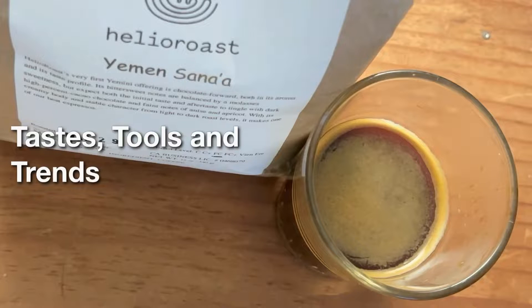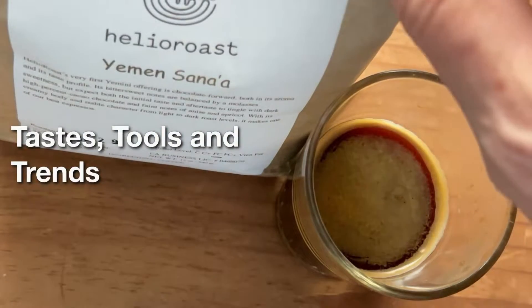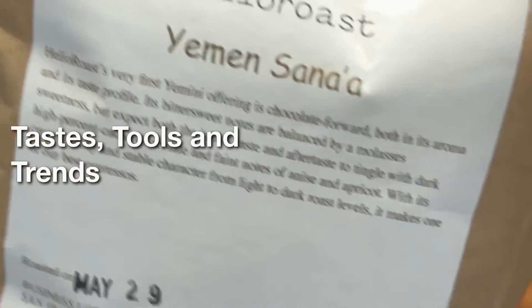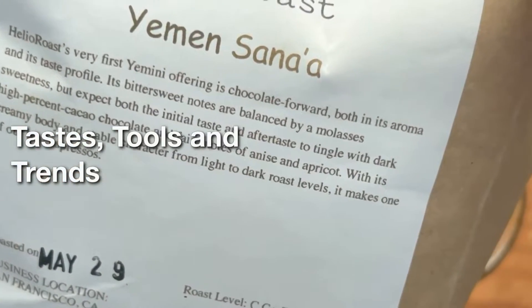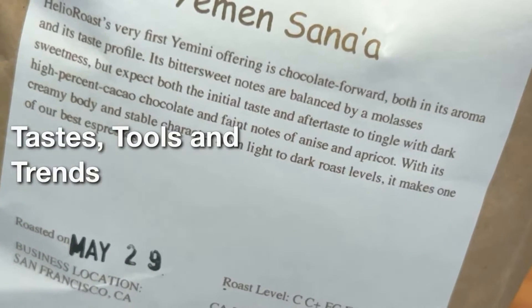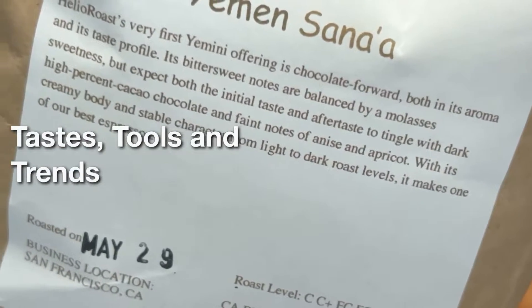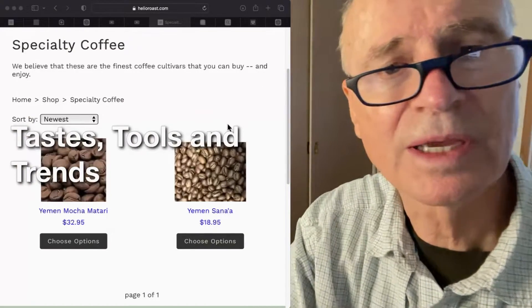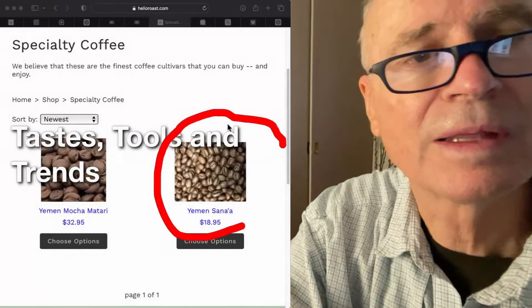Today the coffee we're tasting is Yemen Sana'a. It has been roasted just a couple of days ago, the 29th. Its characteristics from the roaster are a lot of chocolate and aroma in the profiles, bittersweet notes, a balanced molasses, and a little tingle. This is the Yemen Sana'a that we're looking at right here.